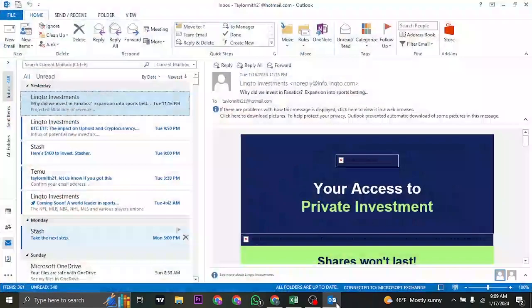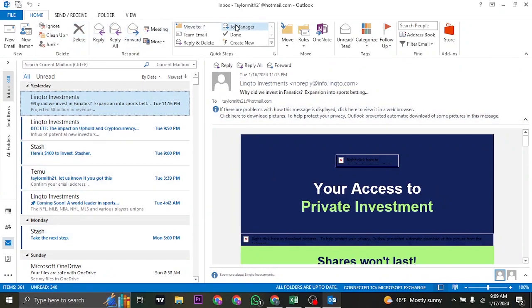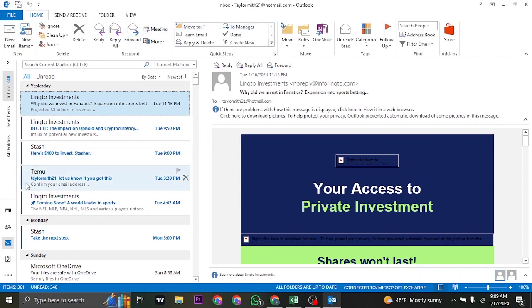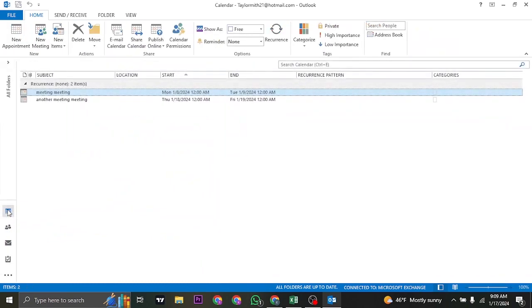Once you do that, you'll be able to see the option of Teams. If you're on the Mail option, you may see the option of Teams. If not, you'll need to click on the Calendar option and then click on Meeting.